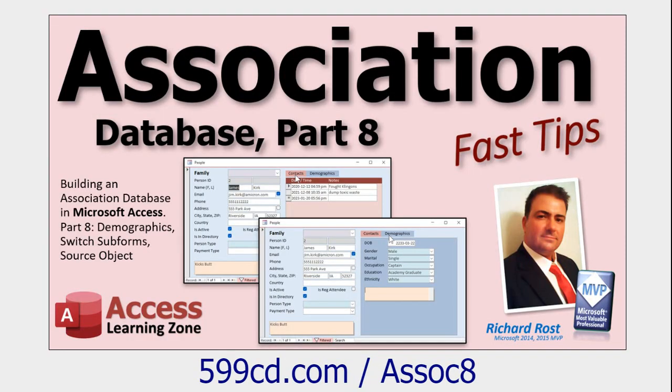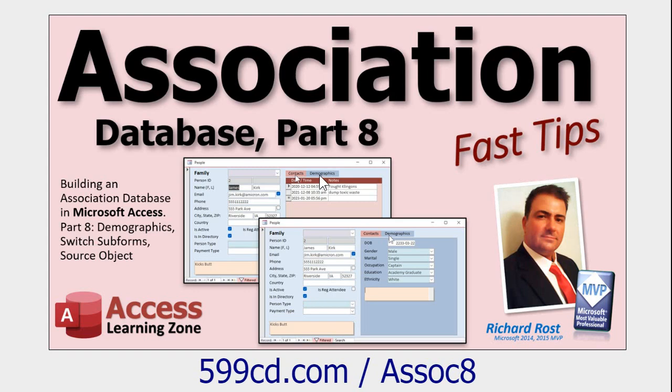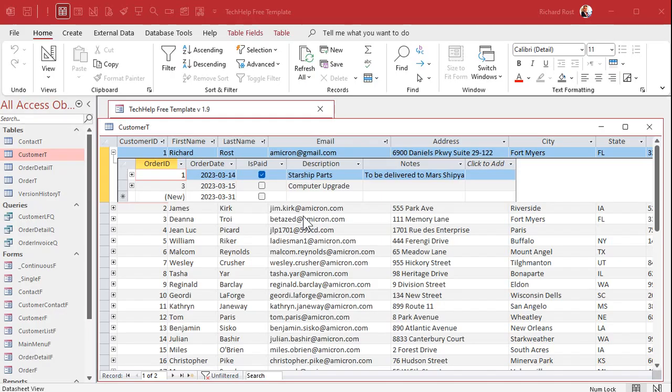You can have a sub form inside a continuous form which Access tries to prevent you from doing but you can do it. Here's your main form and you got a sub form down here. You can even have nested sub forms with continuous forms in them. Again there's a trick for that. I got videos for all this stuff. And one thing that's not easy to do is you can quickly and easily change the source object of the sub form.